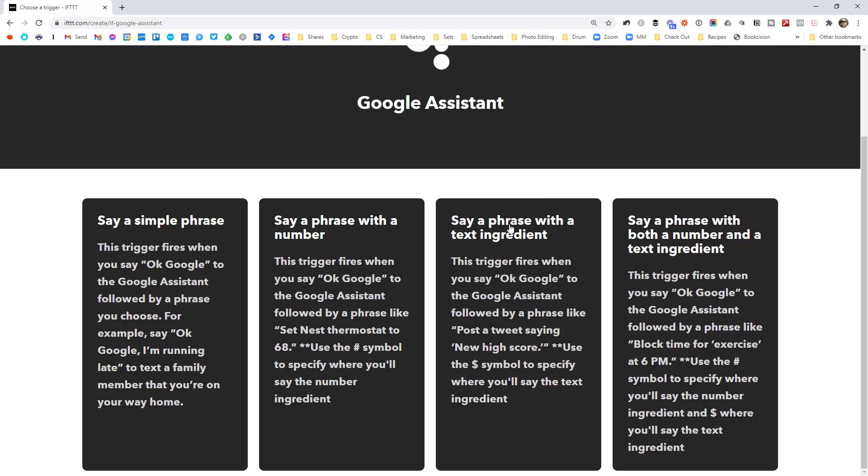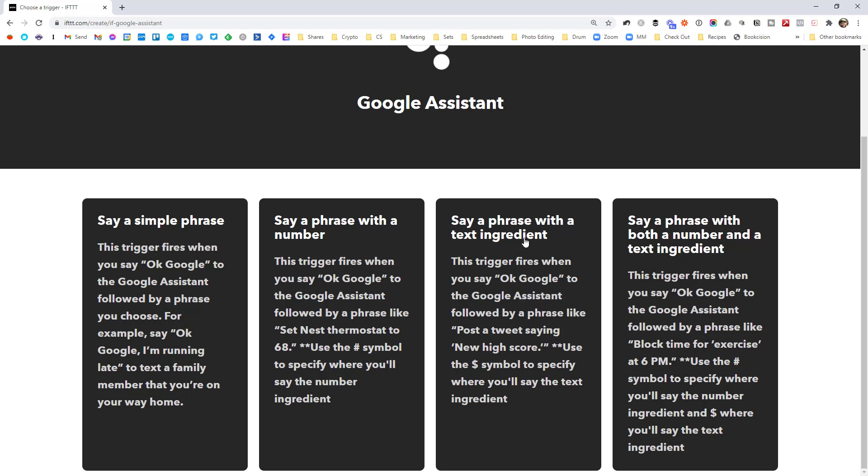So in this case, we're going to use this because if I want to add a task to my Trello, I obviously want to say what the name of the task is. So I'm going to go with a text ingredient.